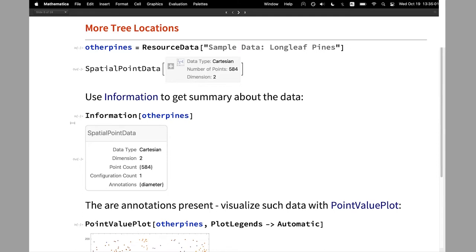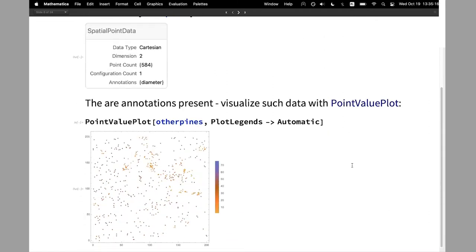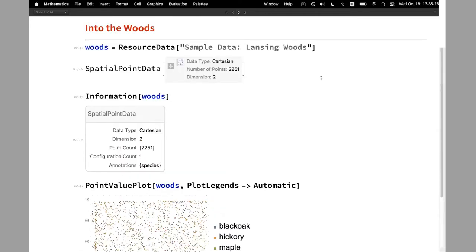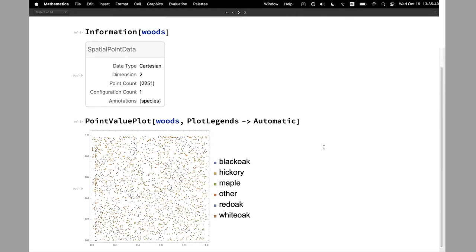You can see that here we have one annotation called diameter — this is what's often recorded with trees: the diameter at breast height. When annotations are present, we can use a fairly new visualization function called PointValuePlot to show points with these annotations. Automatically, the diameter size will be colored differently.